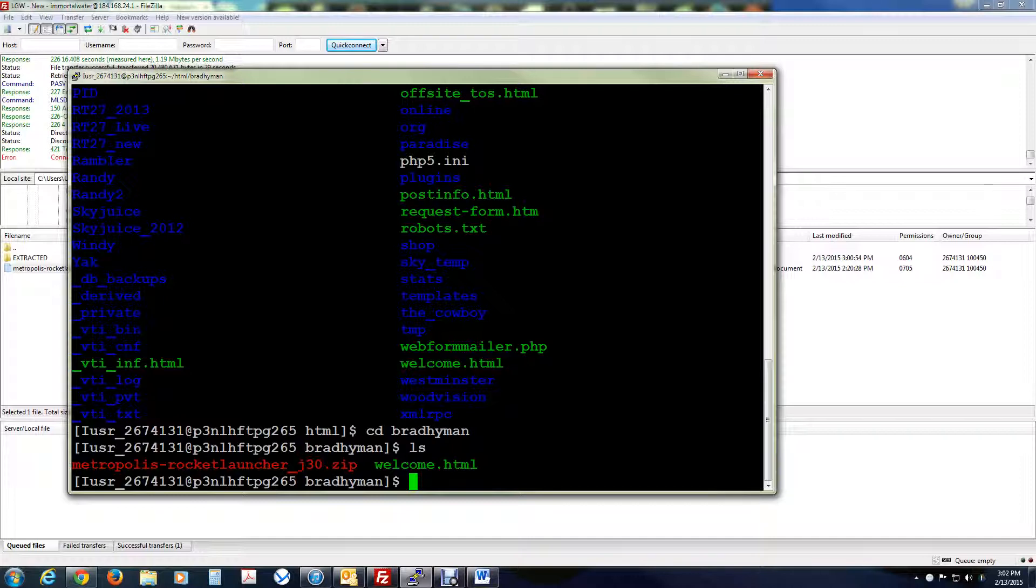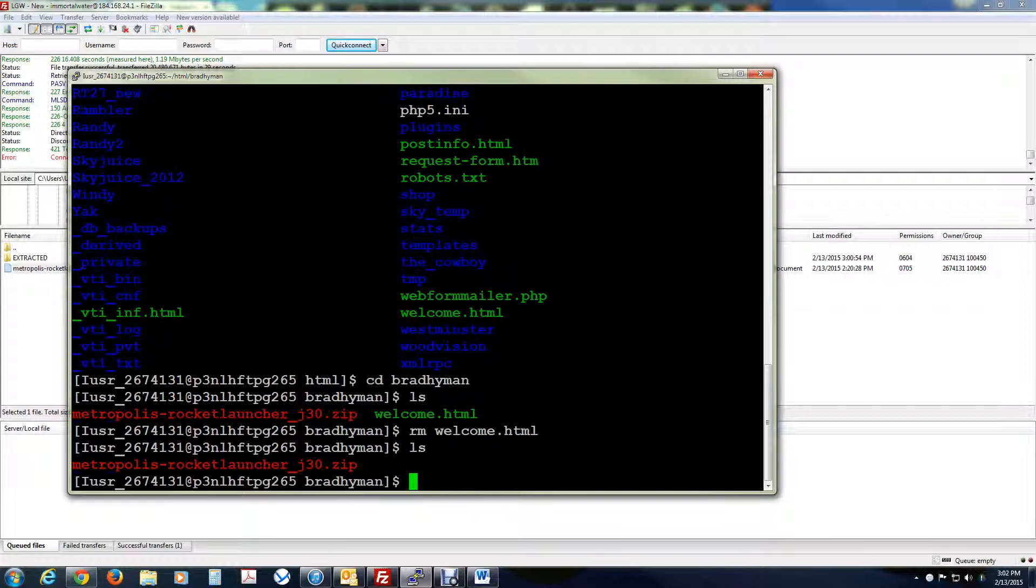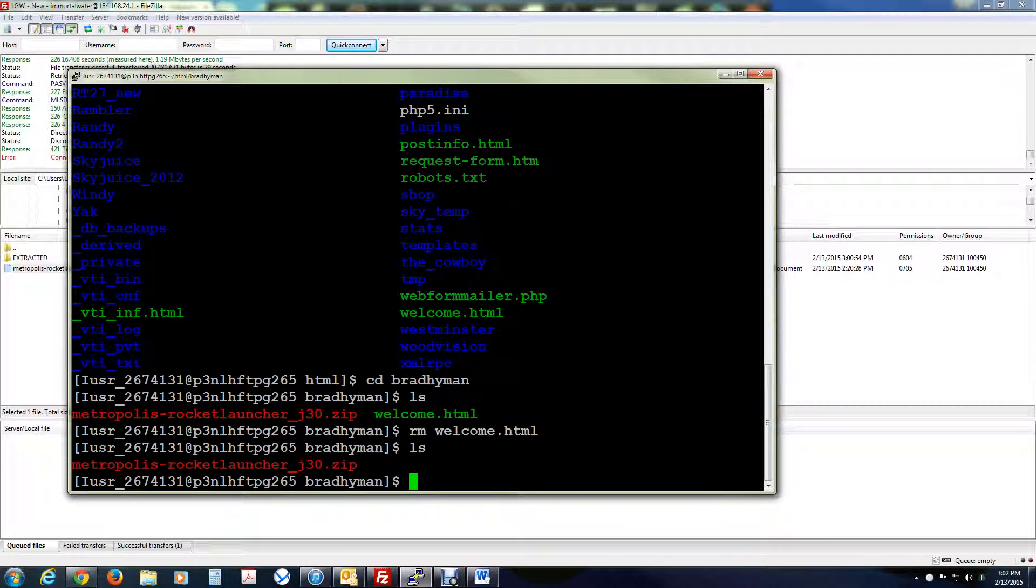Do a listing. And there's my zip file. And there's the welcome.html, that default html page that GoDaddy launches. First thing you want to do is you want to remove the welcome.html. And to do that from the command line, you just do rm welcome.html. And that will get rid of it. Do a listing. Okay, it's not there.